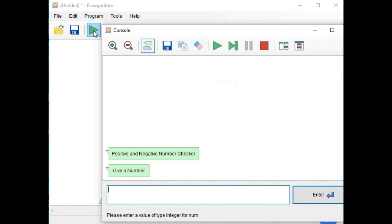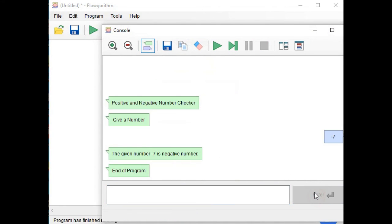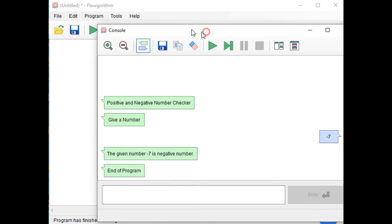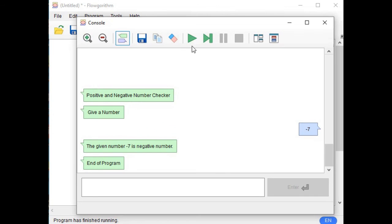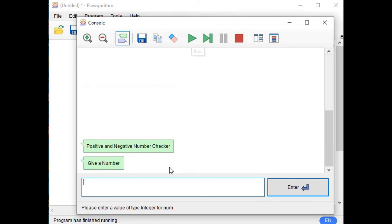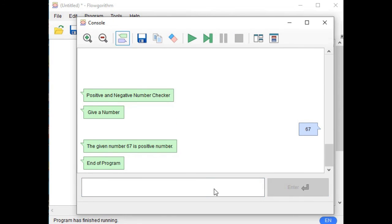Run. Negative seven. Give a number. So the given number negative seven is negative number, end of program. Let us run again and then 67. The given number 67 is positive number, end of program.